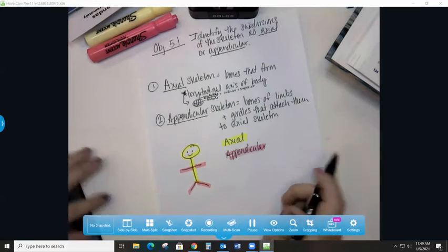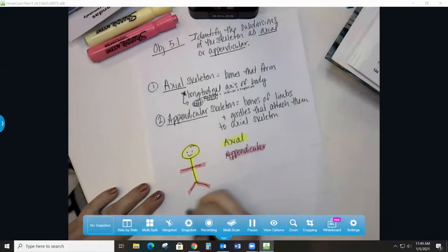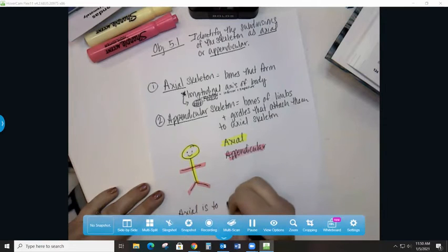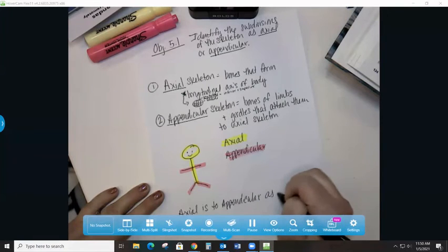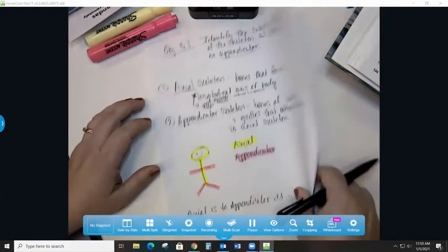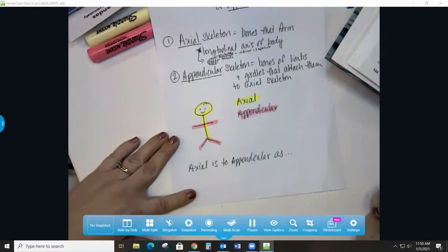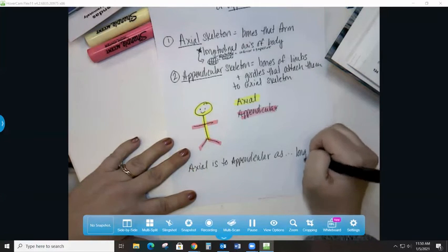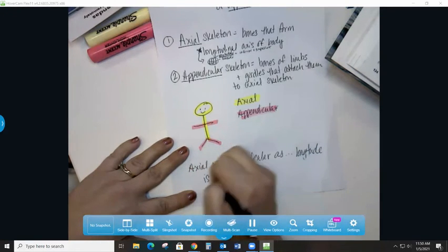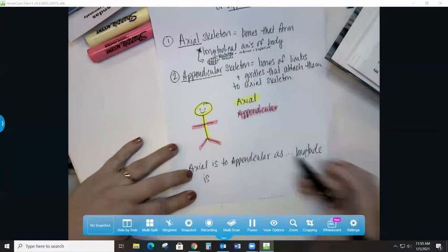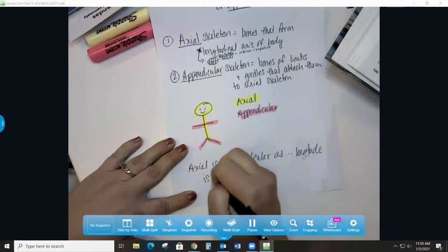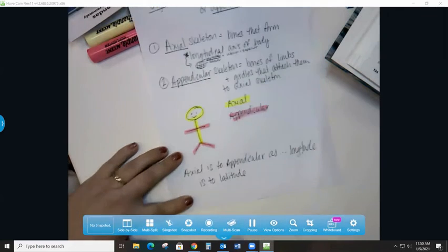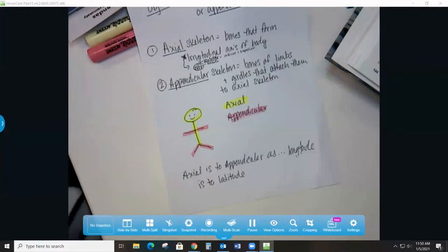So our analogy will be: axial is to appendicular as—now I talked longitude and latitude. For me, axial is like longitude and appendicular is like latitude. Now honestly, my brain works different than most people, so I would be shocked if that's the one that you came up with.